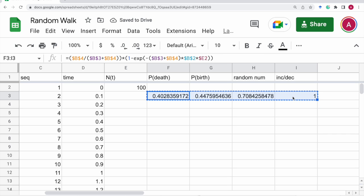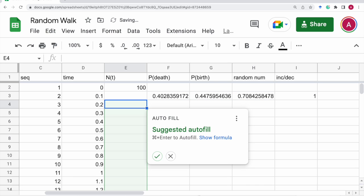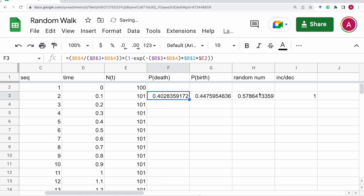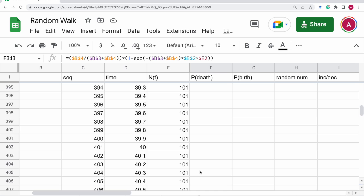Let's copy these. Oh, wait a minute. And also, the next population size will be the sum of the previous population plus this increment. Okay. So, let's copy this all the way down to 1000.